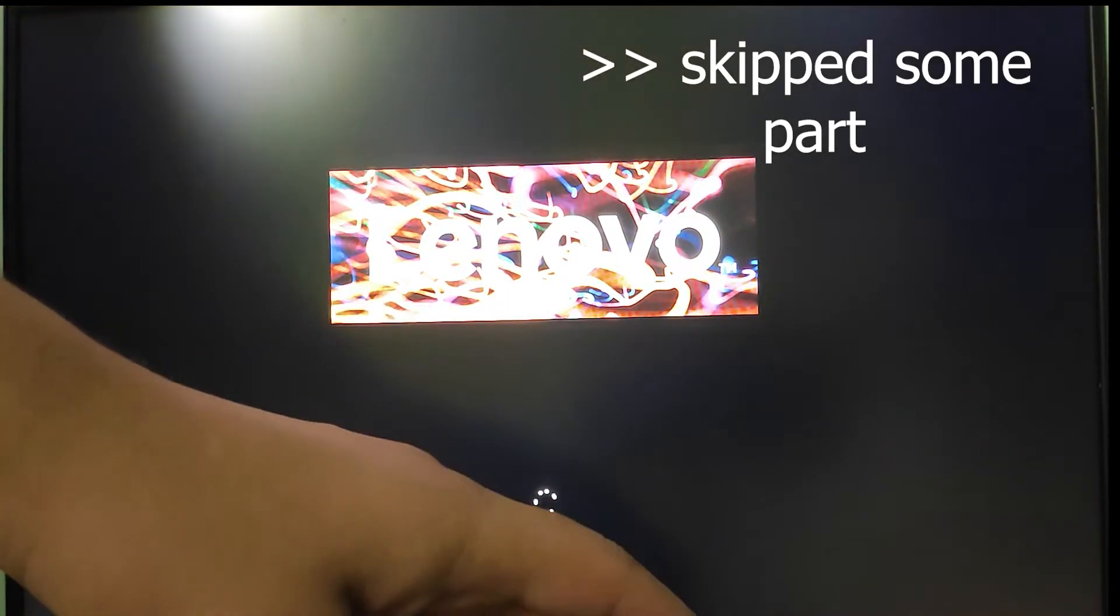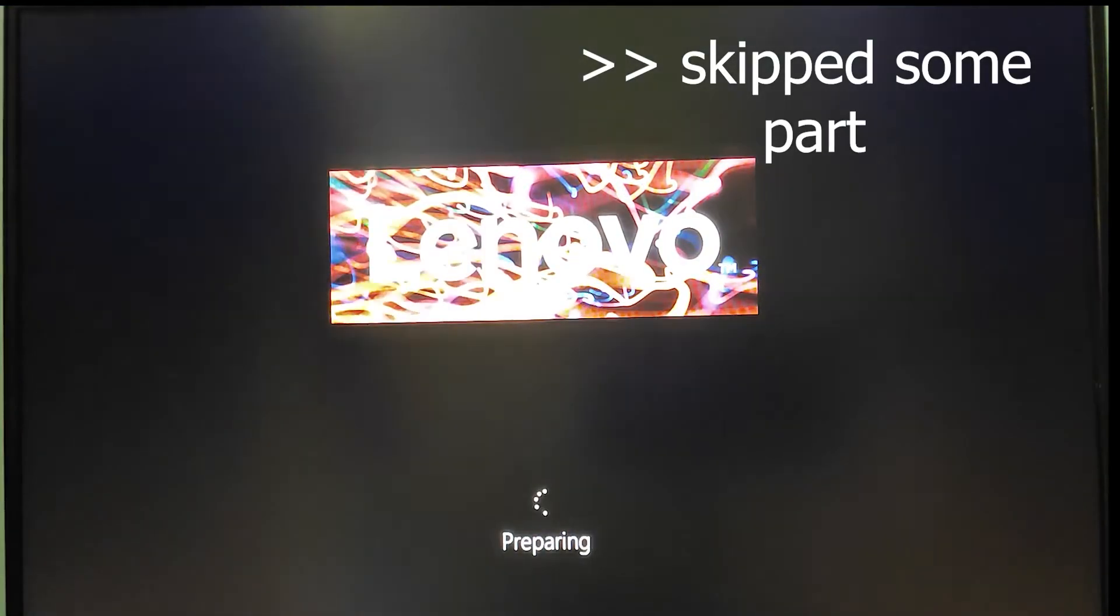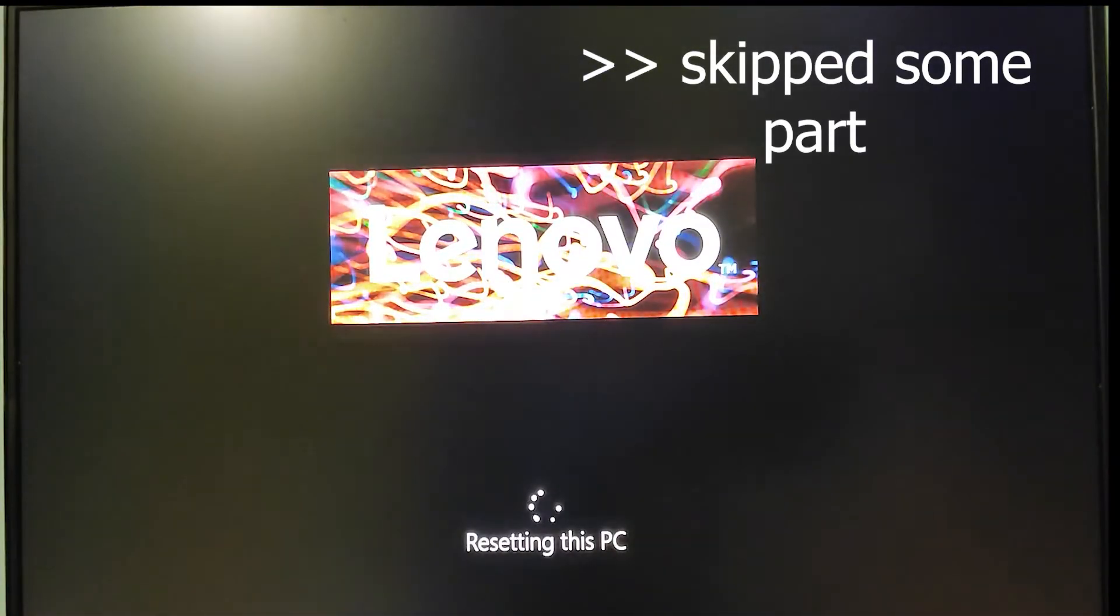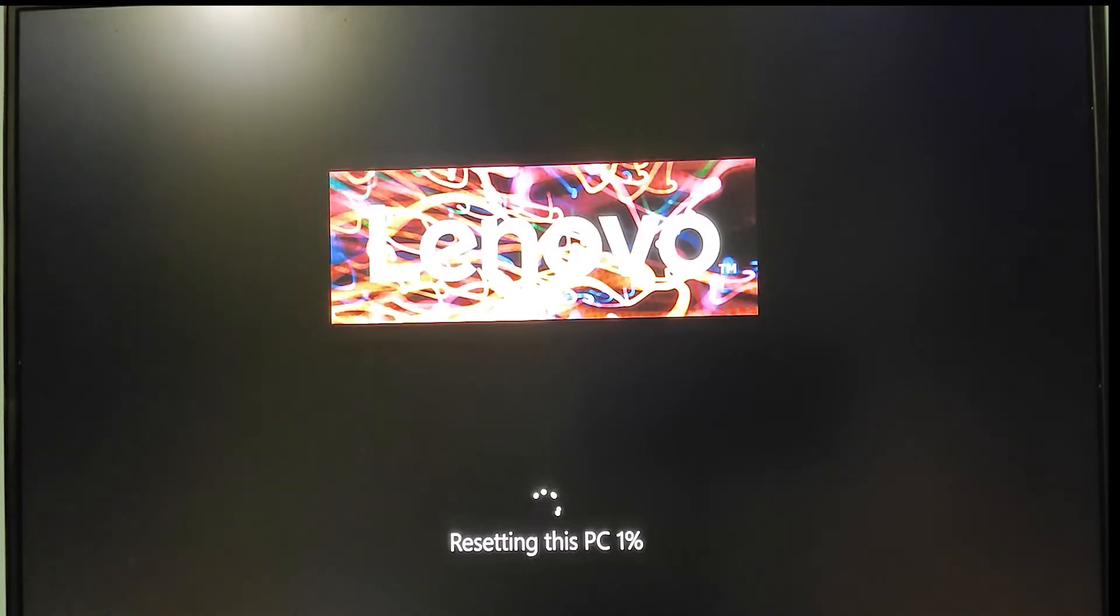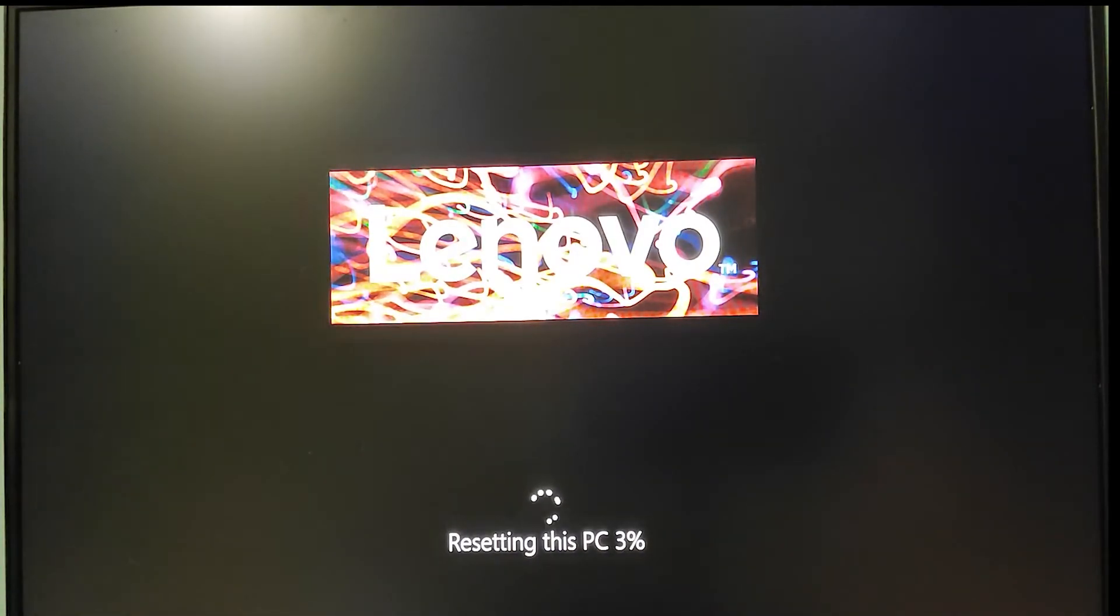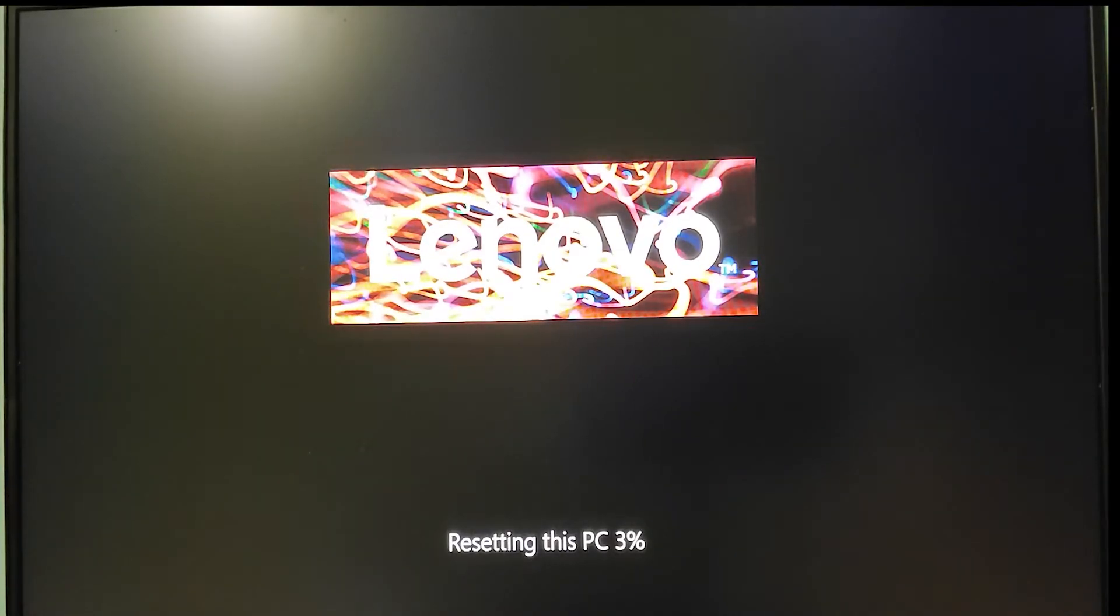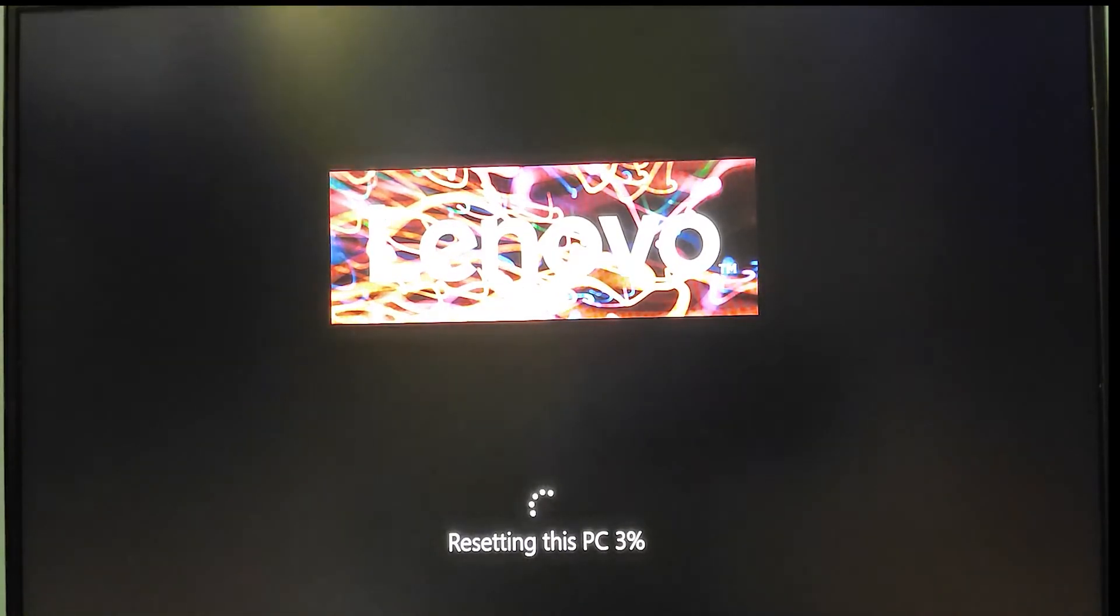The PC has started restarting to reset. The actual restart has begun. You can see the process going on—Resetting this PC.